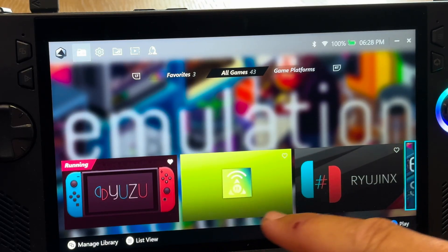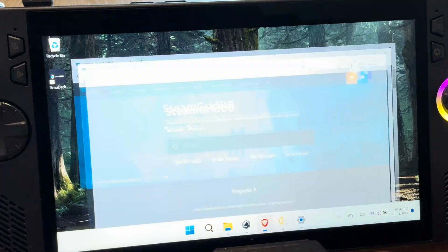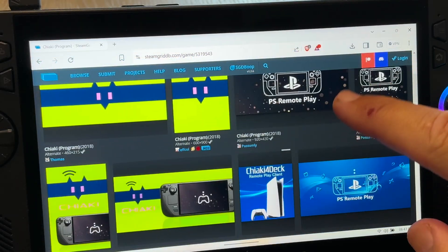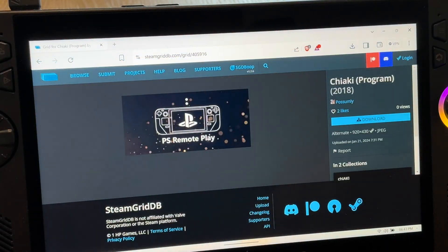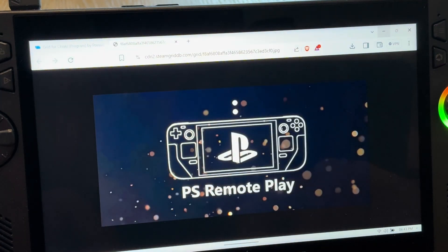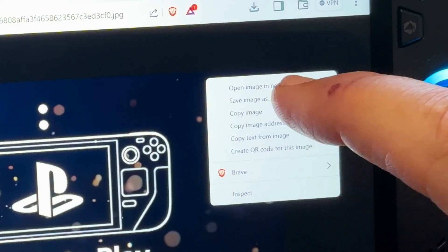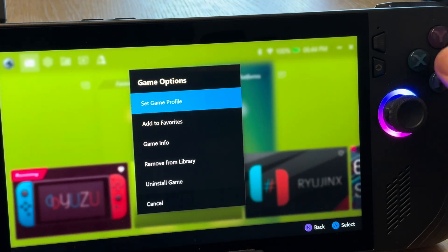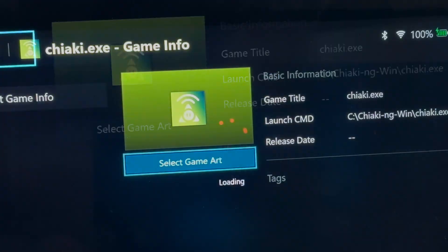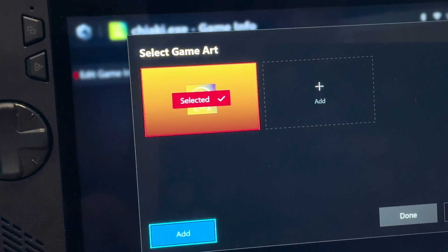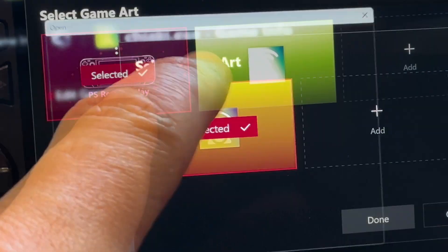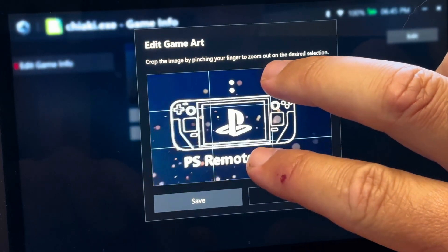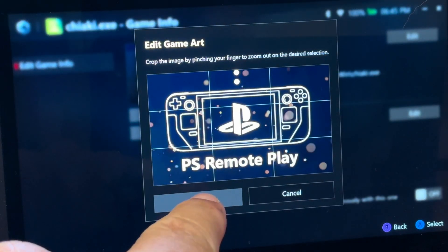For step 6, let's customize the artwork. On your web browser, go to steamgriddb.com and search for Chiaki. Scroll down and find a horizontal game artwork you like, then press Download. Tap on the image, press Save Image As, and save it to your desktop. Back in Armoury Crate, select the Chiaki app, press X, go to Game Info, press Select Game Art, click Add, find it on the desktop, select it and press Done. Then press Edit Game Art and pinch to zoom in to get rid of the bars at the top and bottom. Click Save — much more aesthetically pleasing artwork!